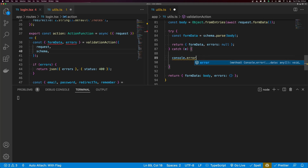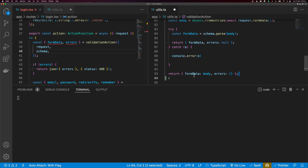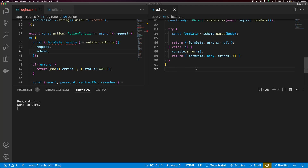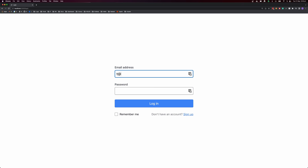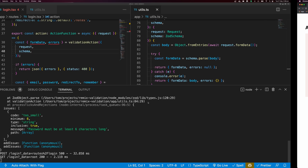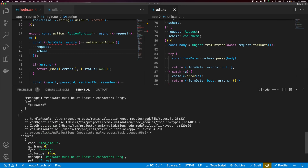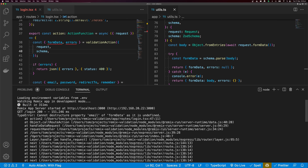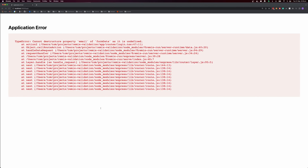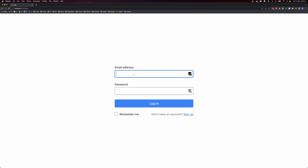We console.error the caught error, and the return for the error case needs to be in the catch block. Testing with a one-character password, we can see the issues are logged. Validation is working. Testing with a valid password — t@t.com and password123 — and we get 'invalid email password' because that user doesn't exist, which is correct.